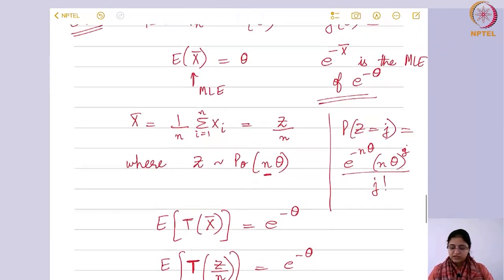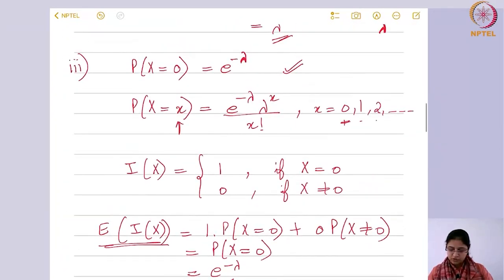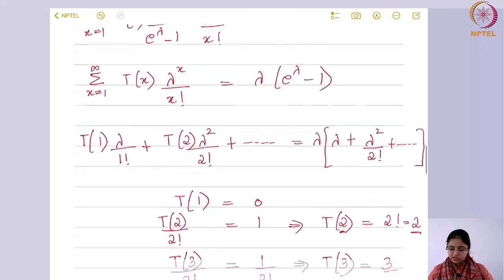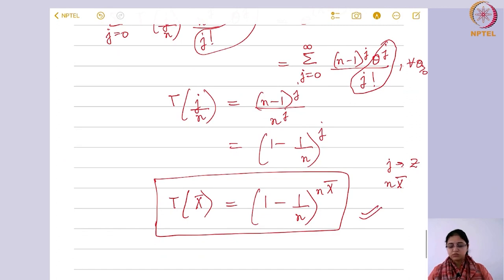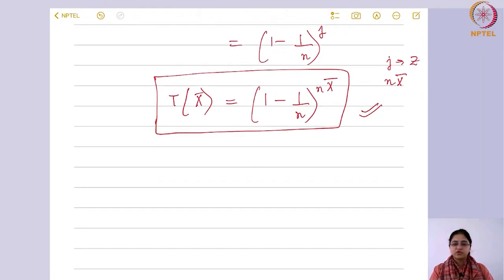Comparing with the earlier indicator function estimator for e^(−λ): that estimator only takes two values, 0 and 1, and the parametric function itself is not defined on that restricted range. The MLE-based estimator (1 − 1/n)^(nx̄) is a better unbiased estimator because it is derived from the MLE.